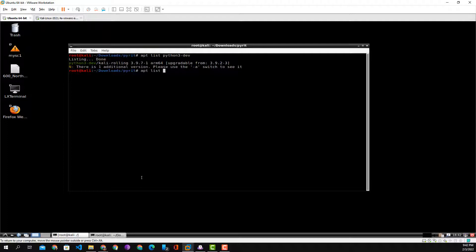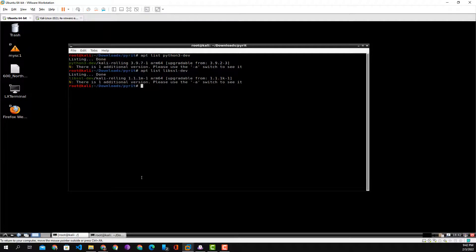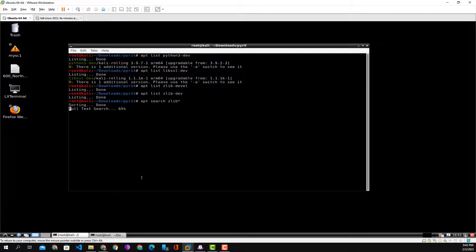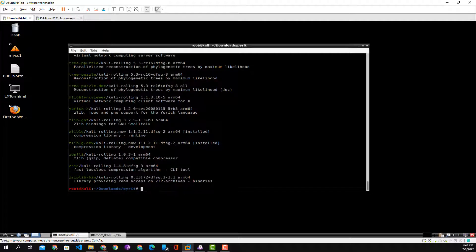Next we're going to check another prerequisite, which is libssl-dev. We see that it's installed because it says upgradable. We're going to check one more prerequisite: apt list zlib-dev. That one was not found, so we search for variants. We check with a wildcard and find that zlib1g-dev is installed. So normally all the prerequisites have been installed.